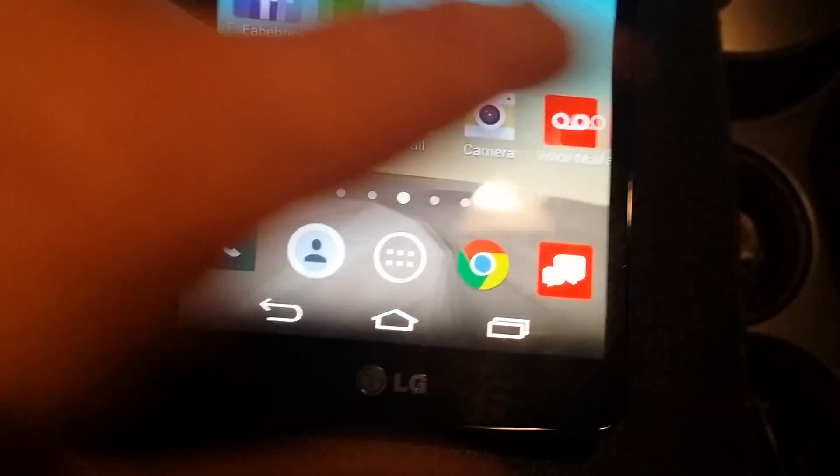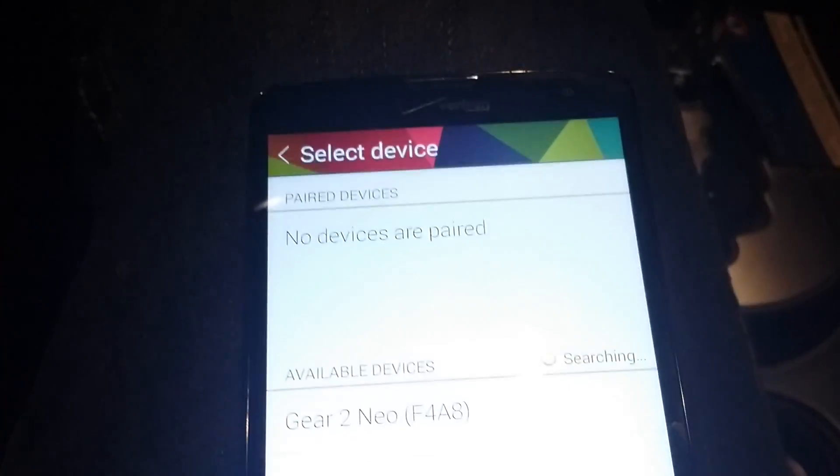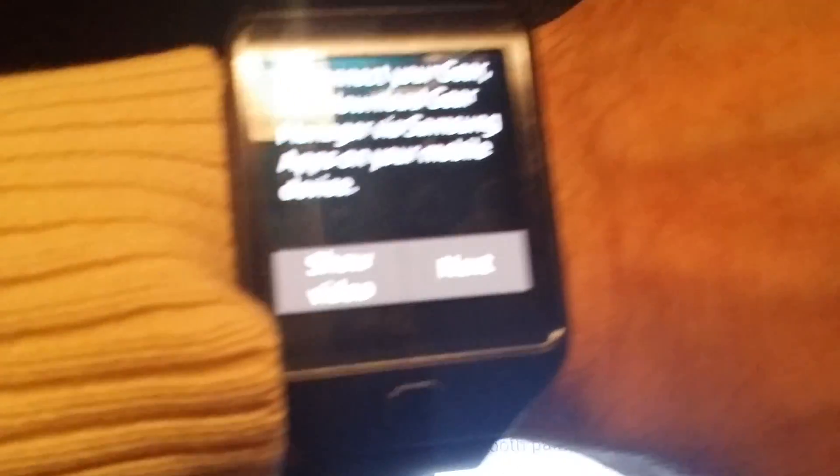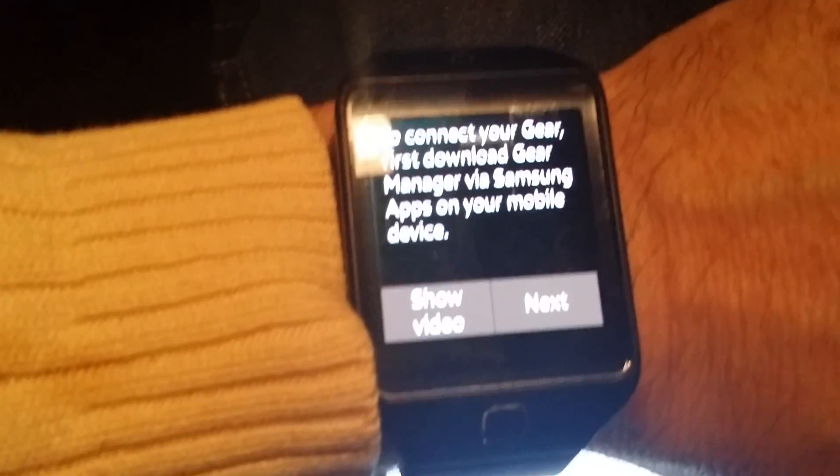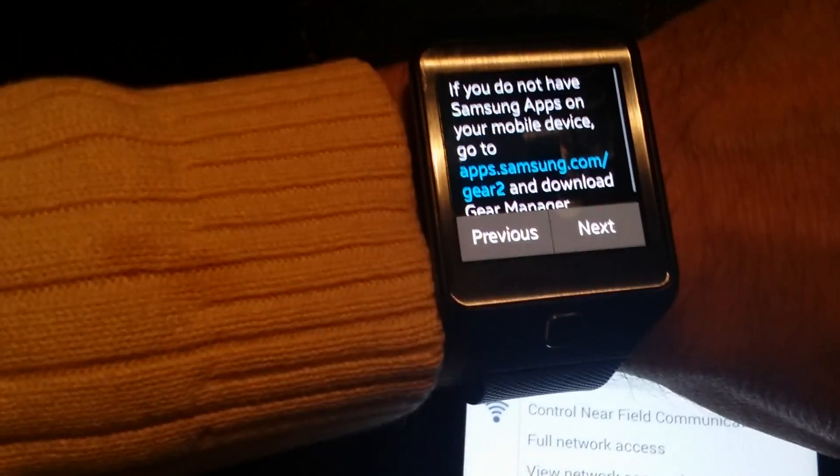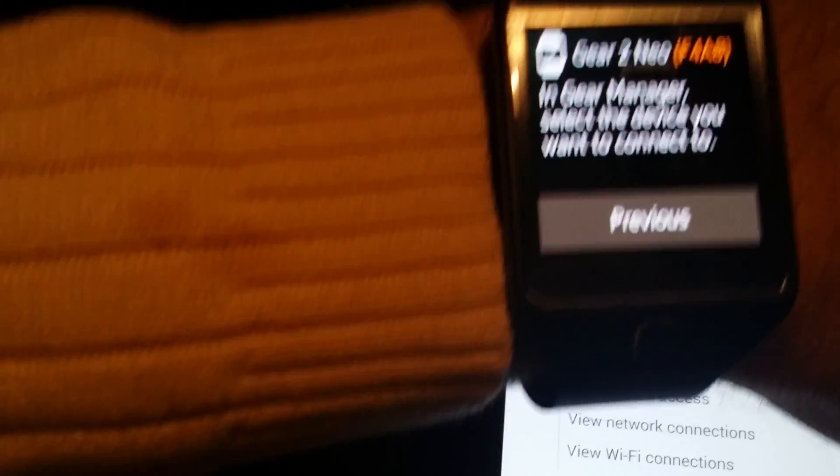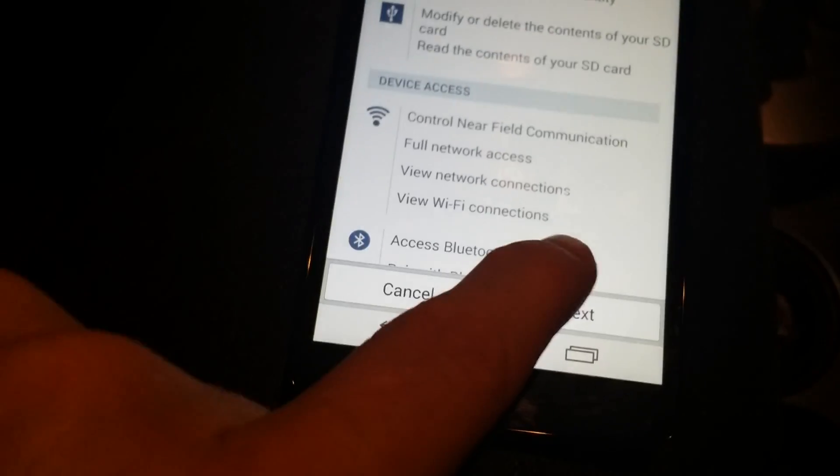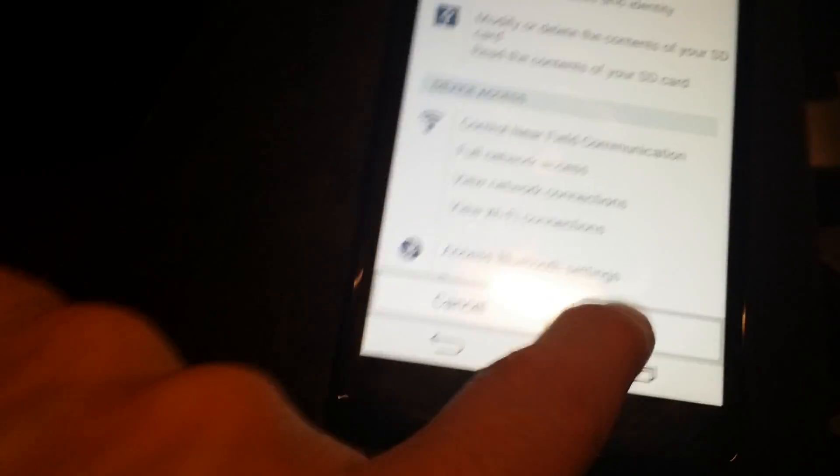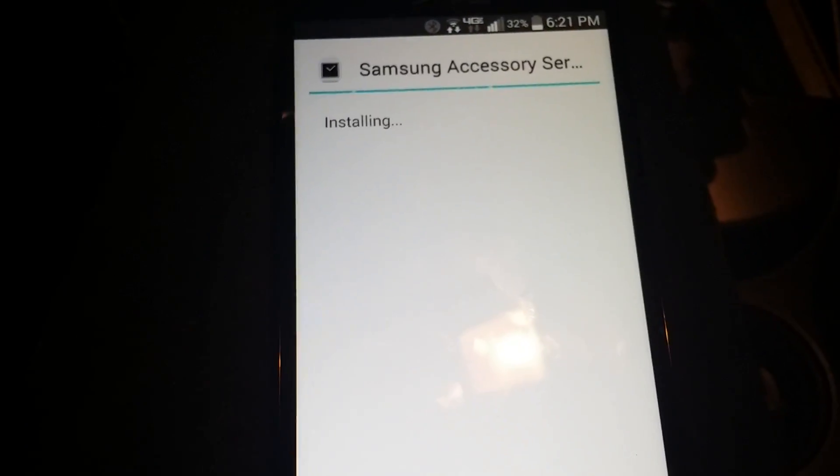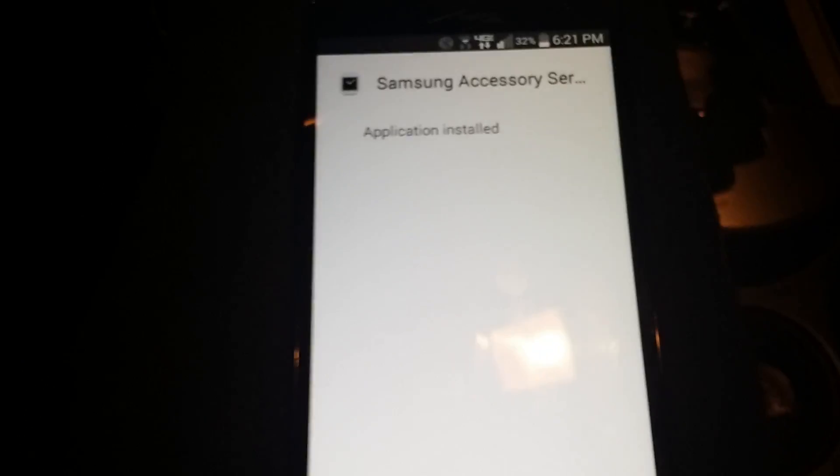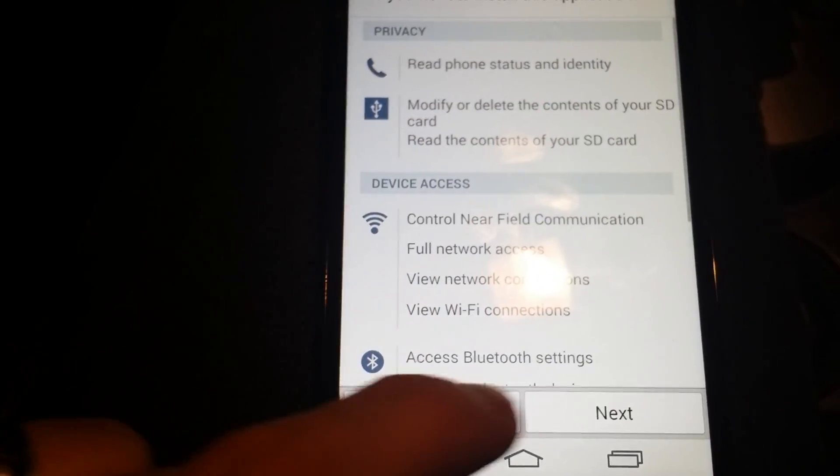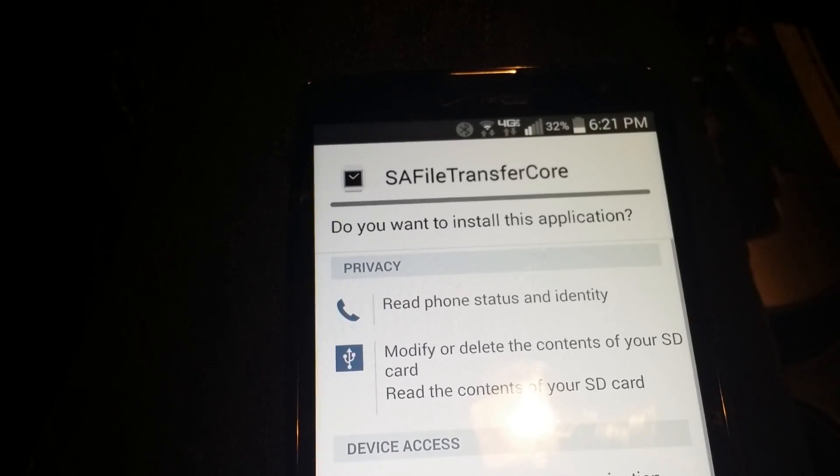Click on the Gear Manager. Connecting, confirm passkey three three, okay, pair, okay. I'm holding this in my hand. Next, Gear Manager, select device you want to connect to. You have to keep hitting these. Install the application, next, install, application installed, done. This is SA file transfer core.